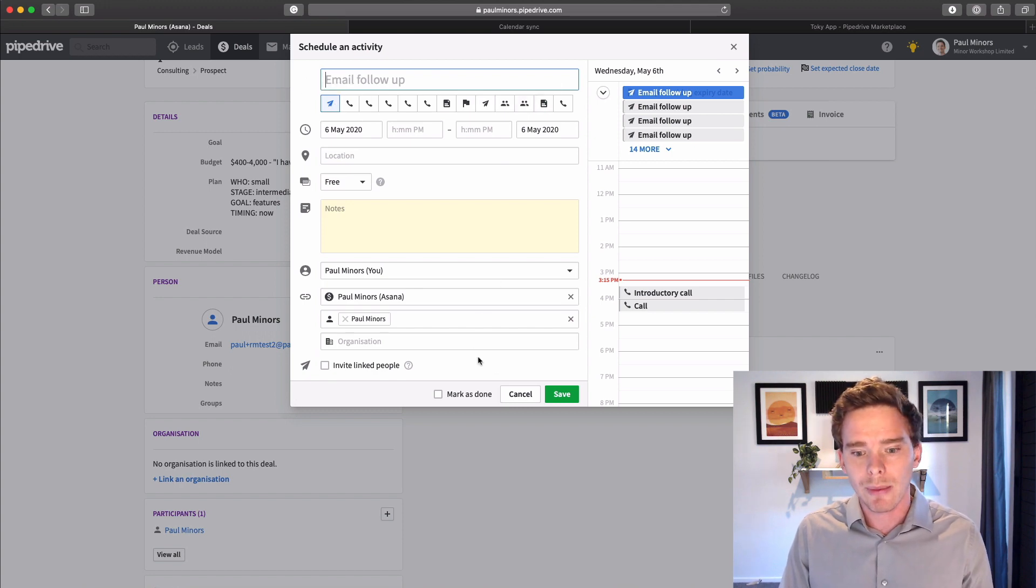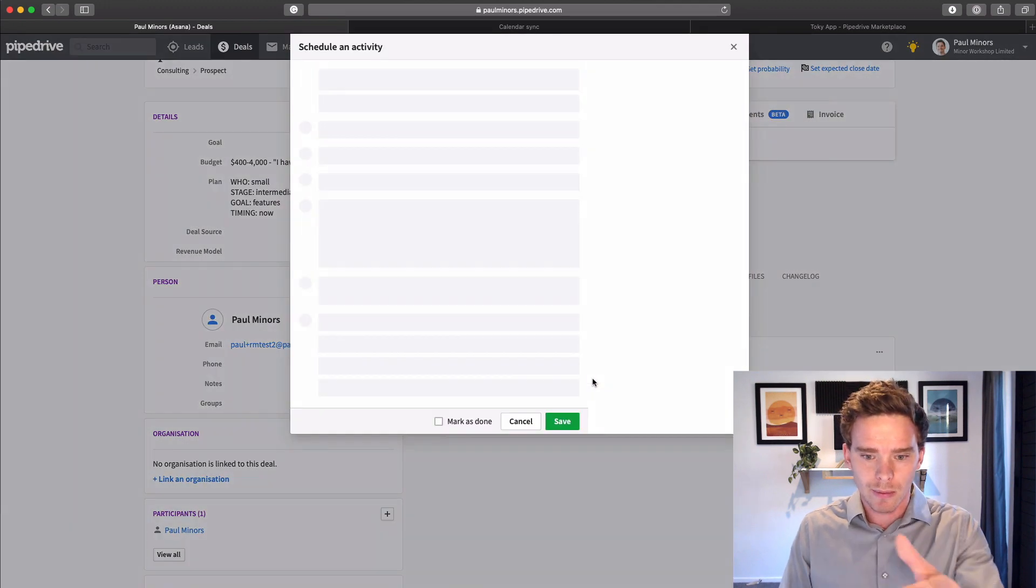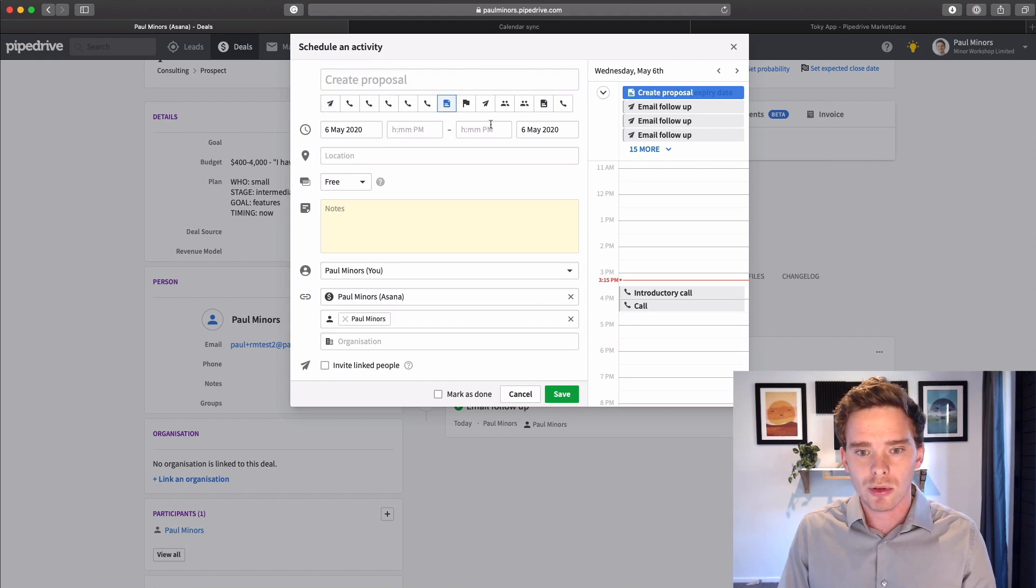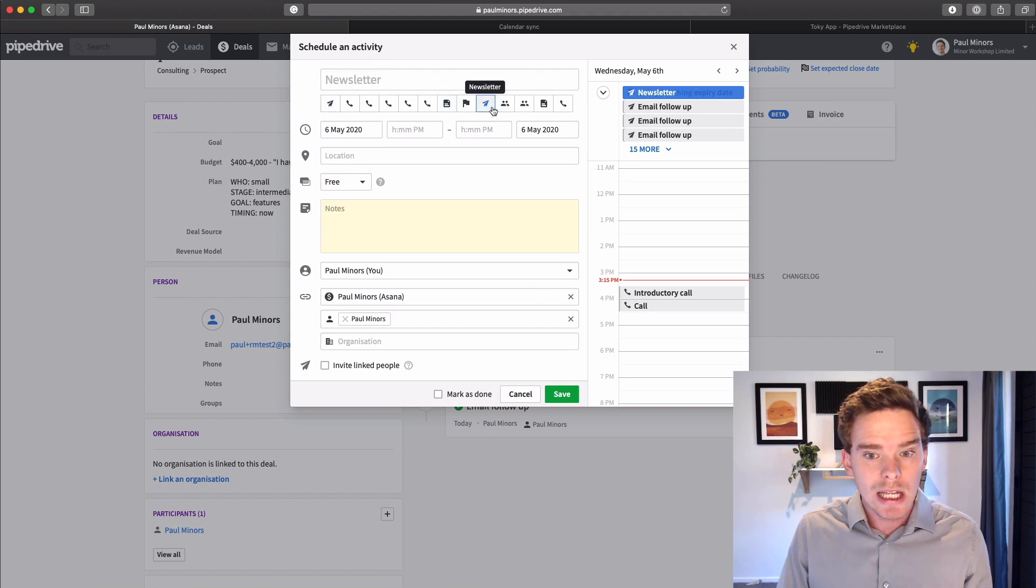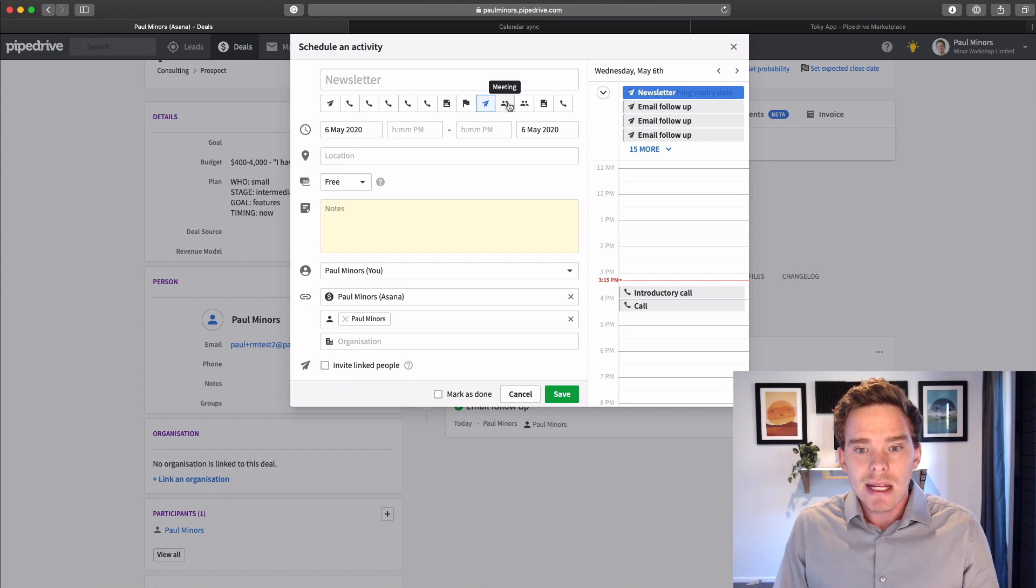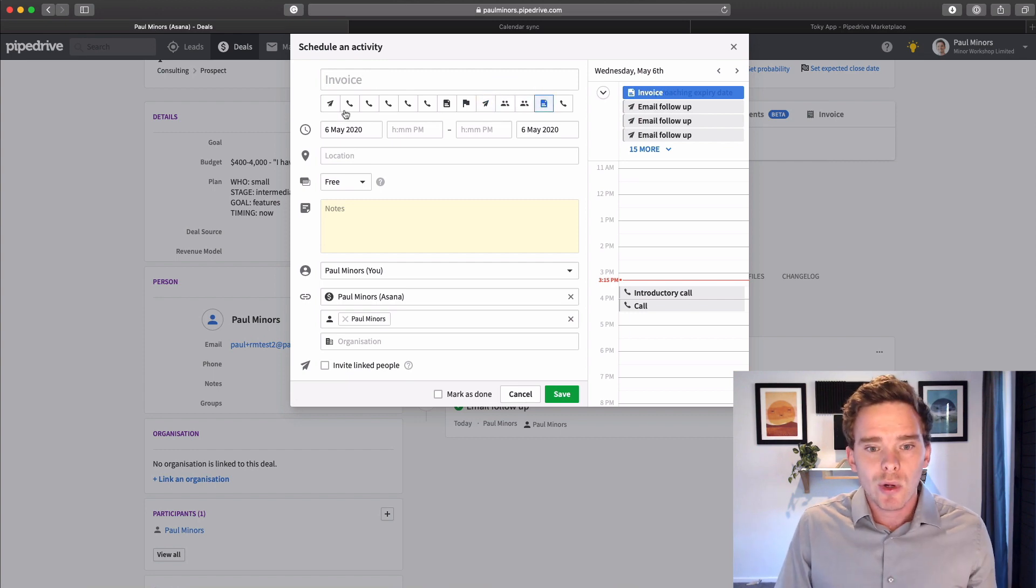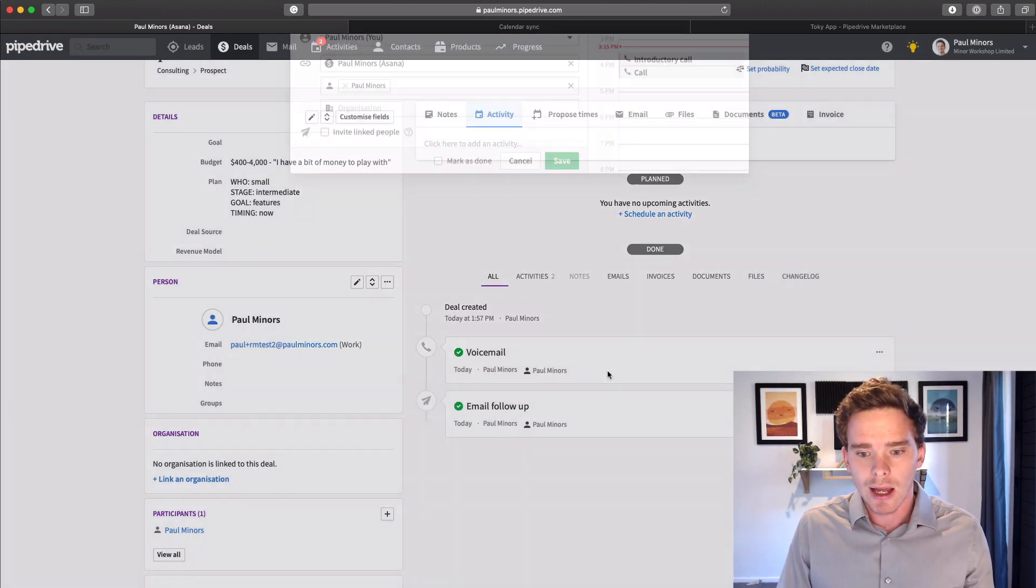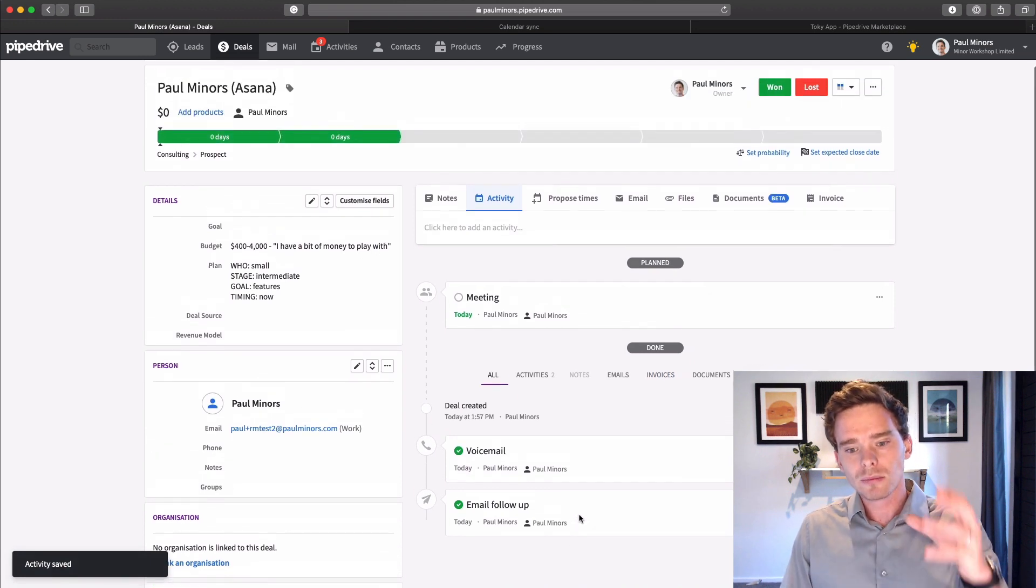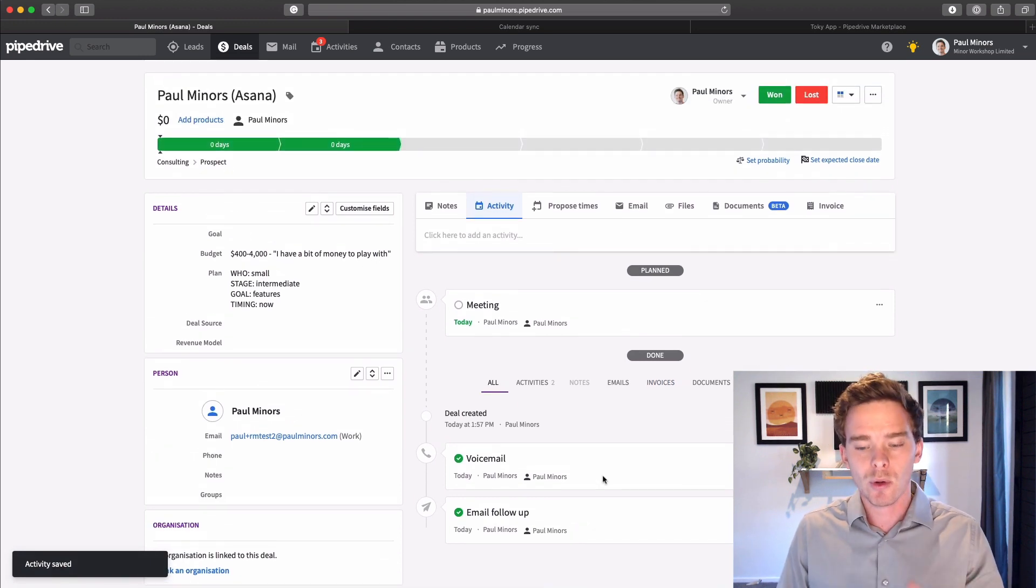I've got like an email follow-up. I could log that activity if I need to create a proposal or I'm sending a newsletter or I'm doing a meeting or generating an invoice. I have all these different activity types that I can set up. The benefit of logging the activities, there's a few of them.